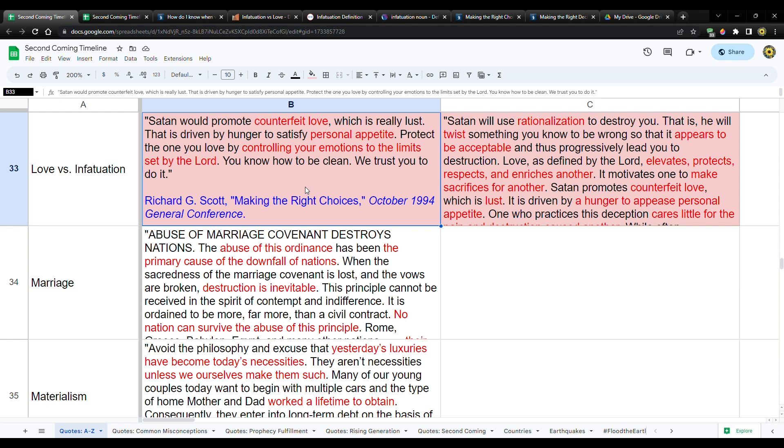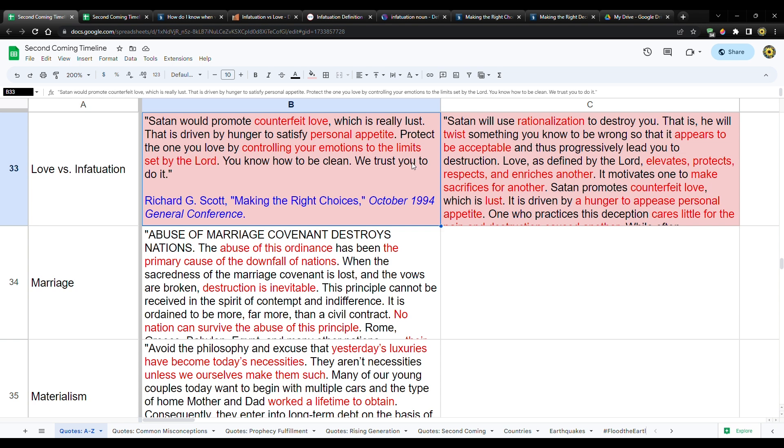He says here, Satan would promote counterfeit love, which is really lust that is driven by hunger to satisfy a personal appetite. Protect the one you love by controlling your emotions to the limits set by the Lord. So allow the Lord to set limits. And I know that's hard. Naturally our natural man does not want to be limited. But that's, you gain control, you gain more freedom if you limit yourself and you overcome the natural man. So it's not holding you back. It's actually empowering you because he's showing you the way, the appropriate way to hold yourself back, meaning the natural man. Then he says, you know how to be clean. We trust you to do it.